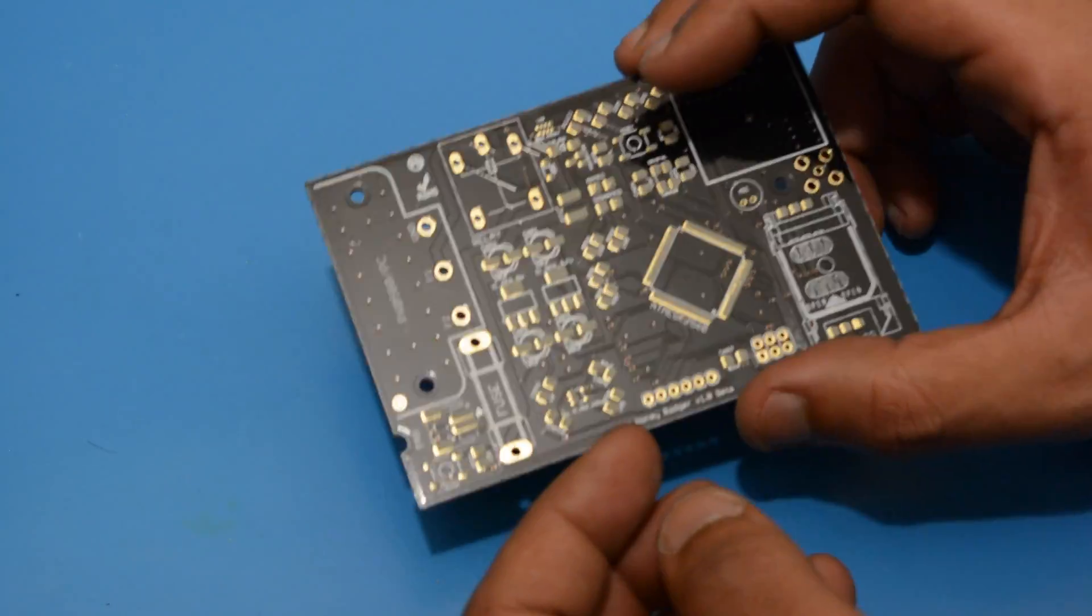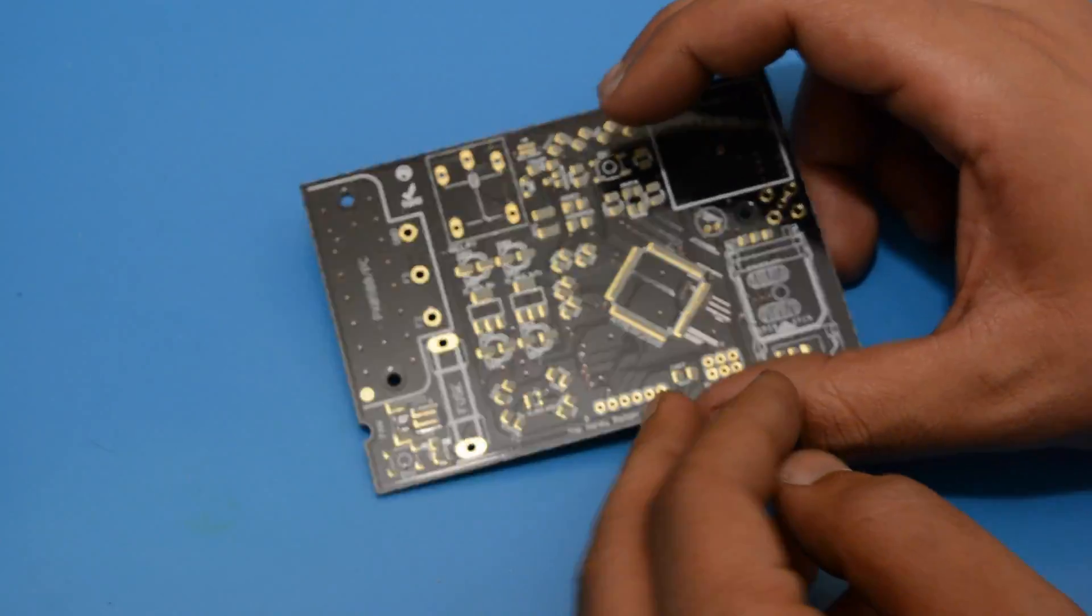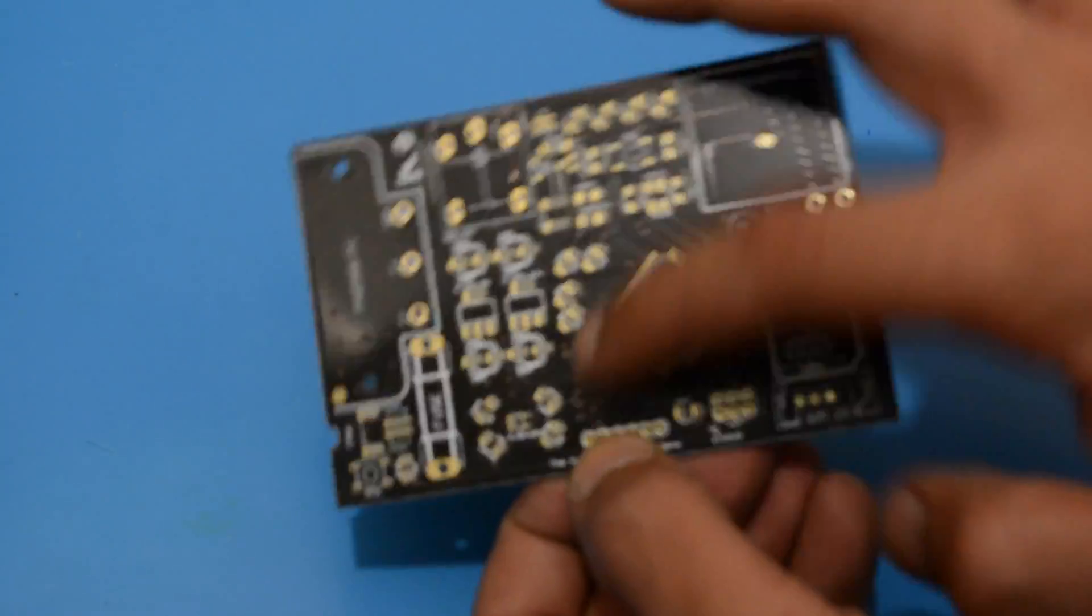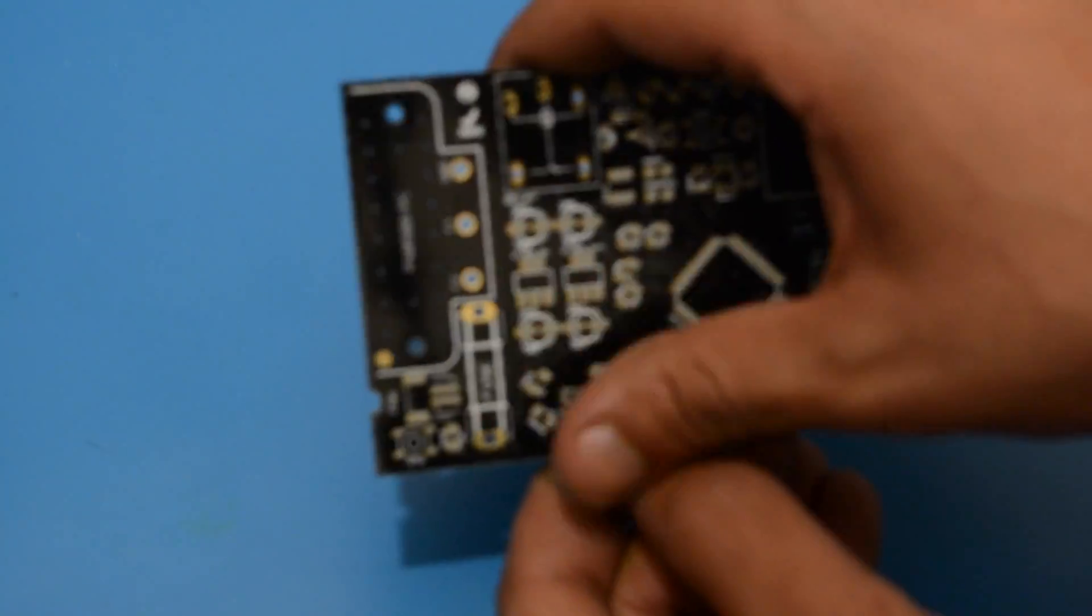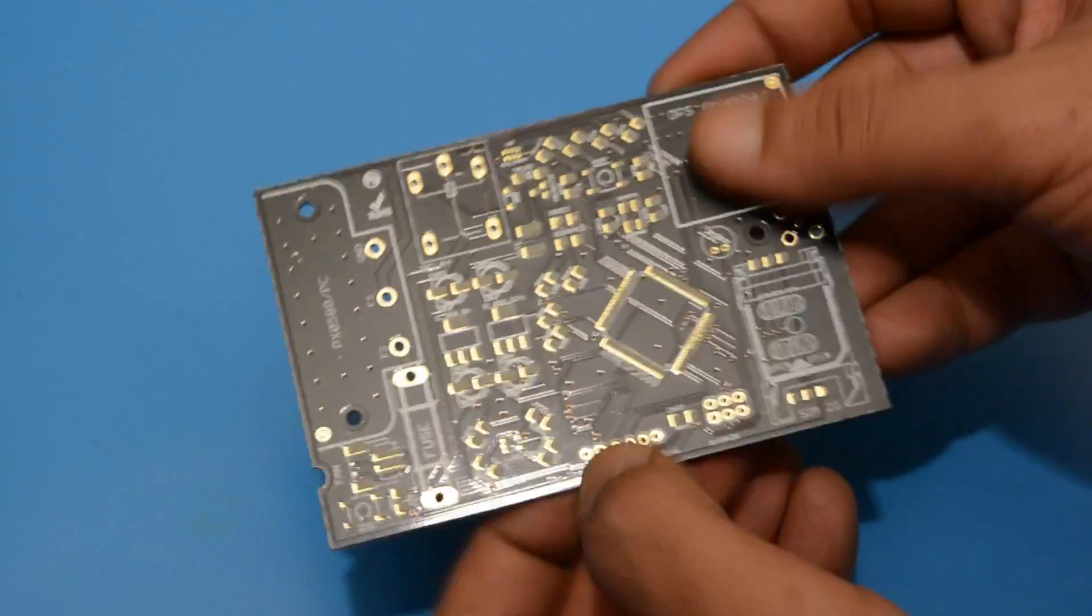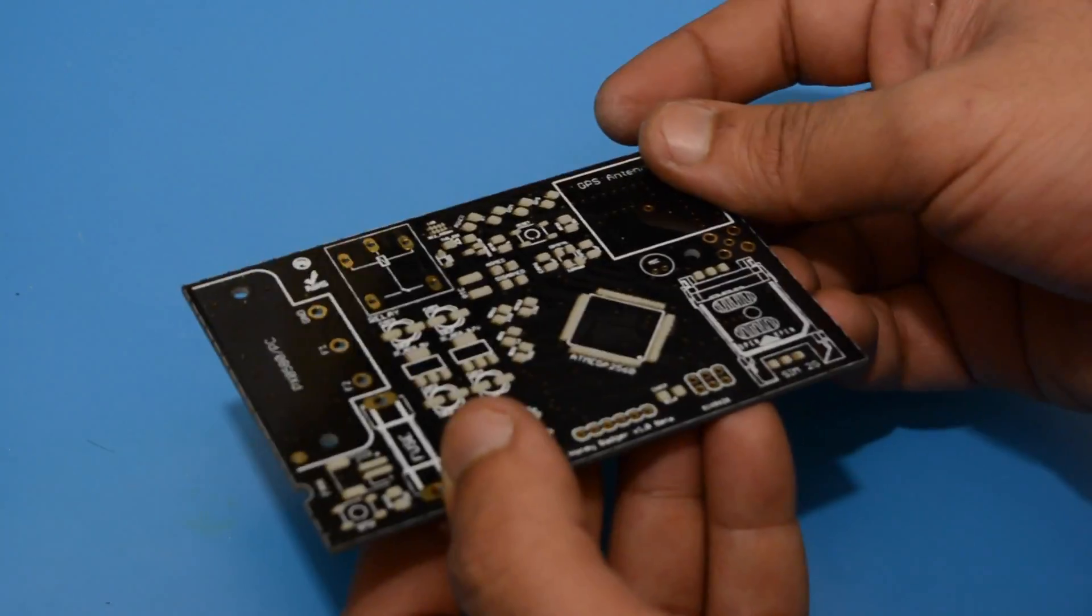Solder paste has a short working time. You should apply it to the board and use it within two to three hours usually. After that it will dry and it won't reflow.